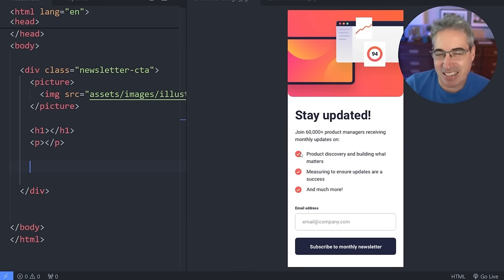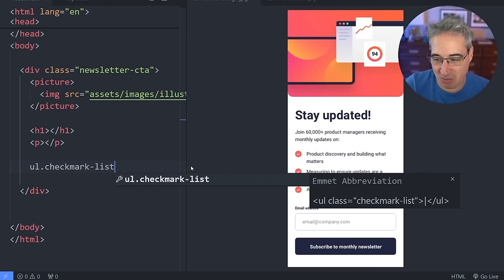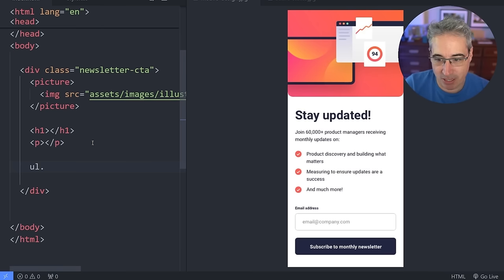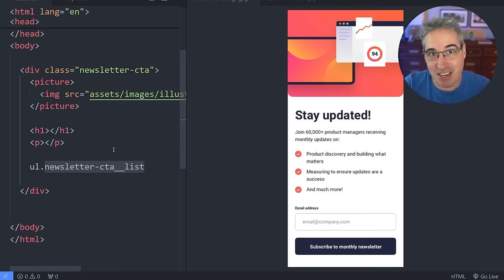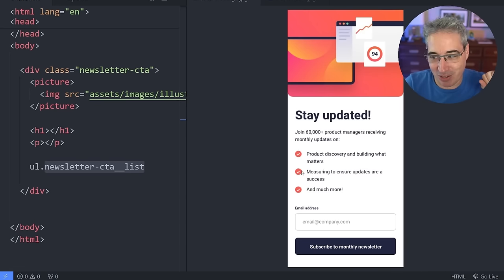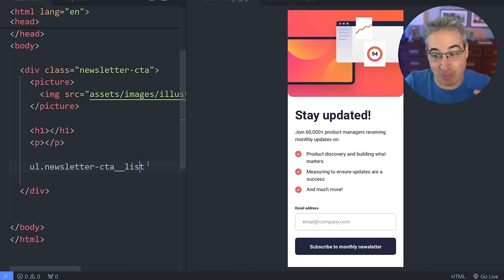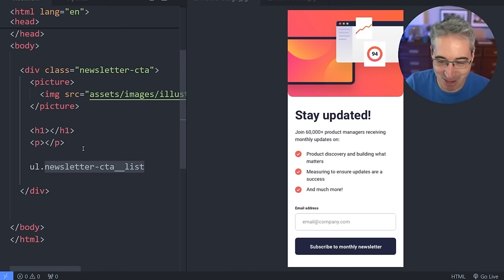Next we have this list. I'd probably want a class on it because it's a fancy list, so I'll call it checkmark-list since you might have other lists on your page that are different. I wouldn't use BEM naming like newsletter-CTA__list because that makes it only usable within the newsletter. I'm a fan of BEM and used it for a long time, but people get over-reliant on the block formula. We're not using BEM in this video.